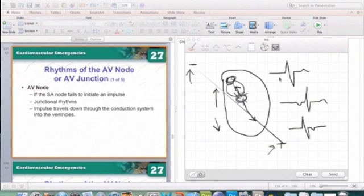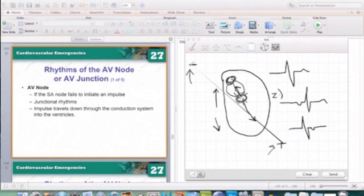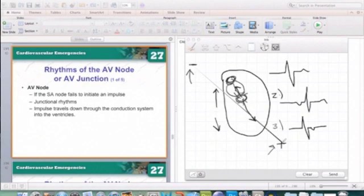In the second instance, if my AV node fires and reaches my negative electrode first — remember, impulses traveling towards a negative electrode appear negative on an EKG — I'm going to have an inverted P wave first and then my QRS complex, with retrograde conduction after. In the third instance, the electricity hits my positive electrode first, then the negative, so I'll have an upright QRS complex followed by a negatively deflected retrograde P wave after the QRS complex.